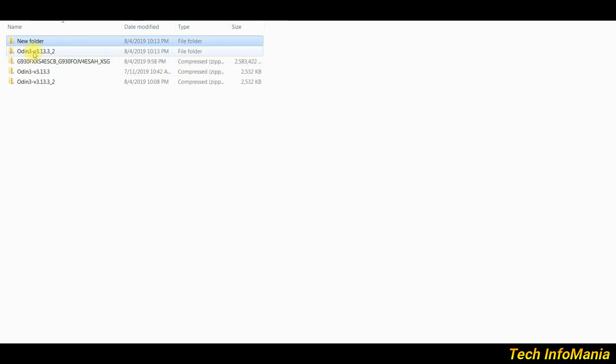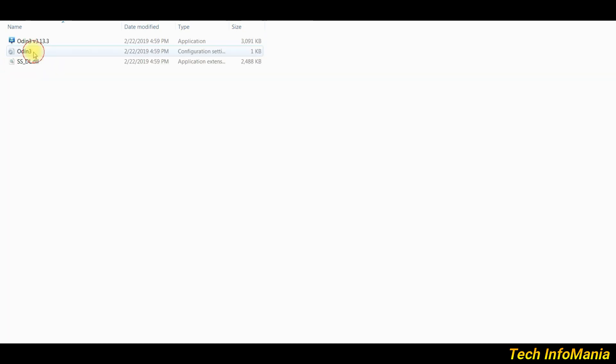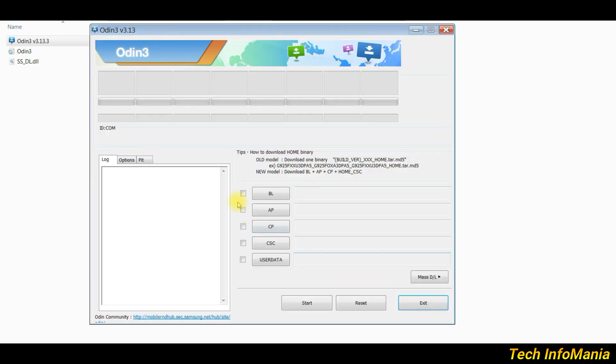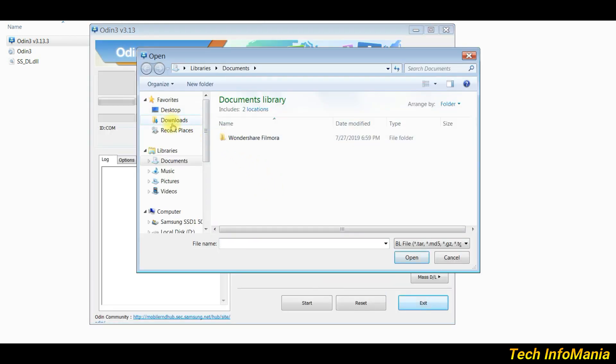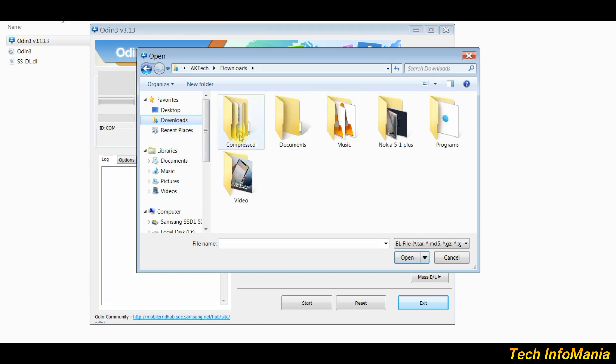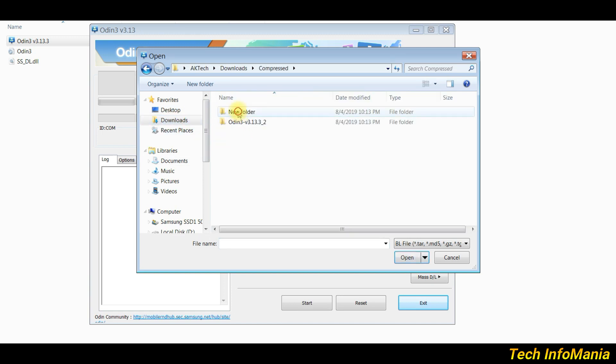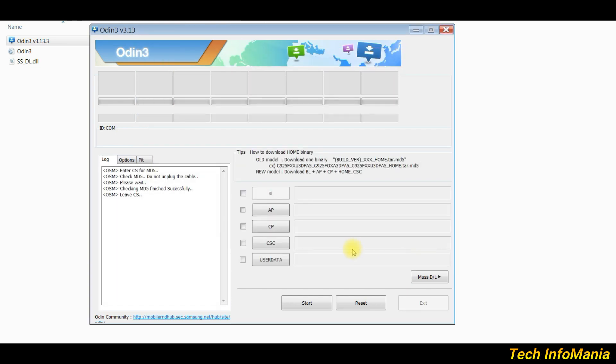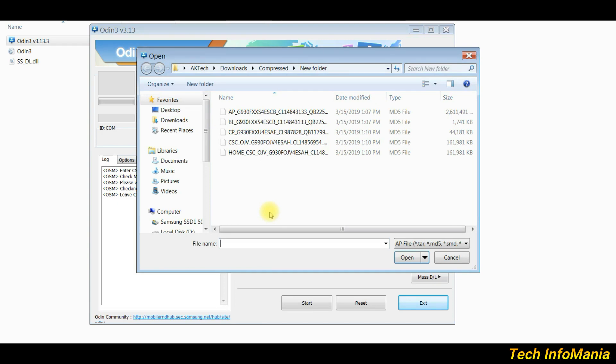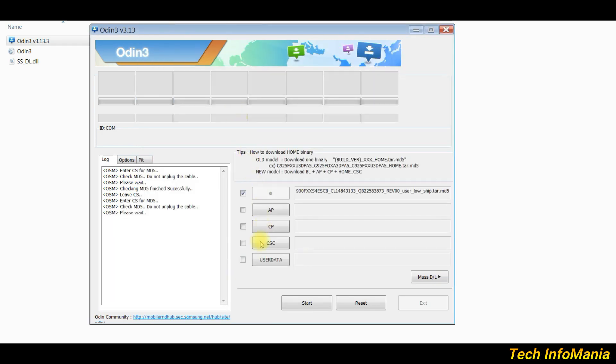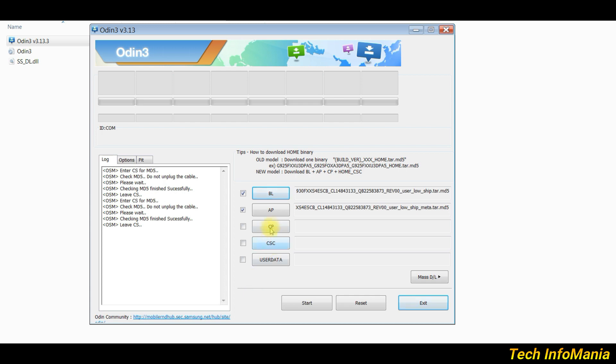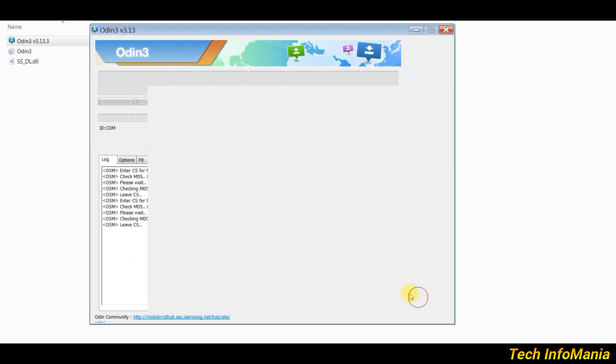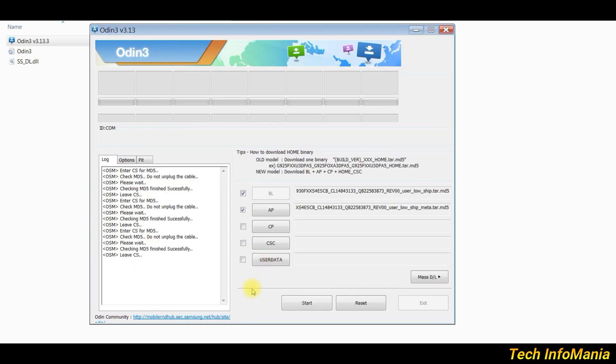Open Odin by double-clicking on it. Click first BL, then go to the downloaded and unzipped firmware folder, then select the file start from BL, then click open. Now click AP and select AP file in the same way. Odin will take little time opening this particular file, so wait. And now select CP file and then CSC file.